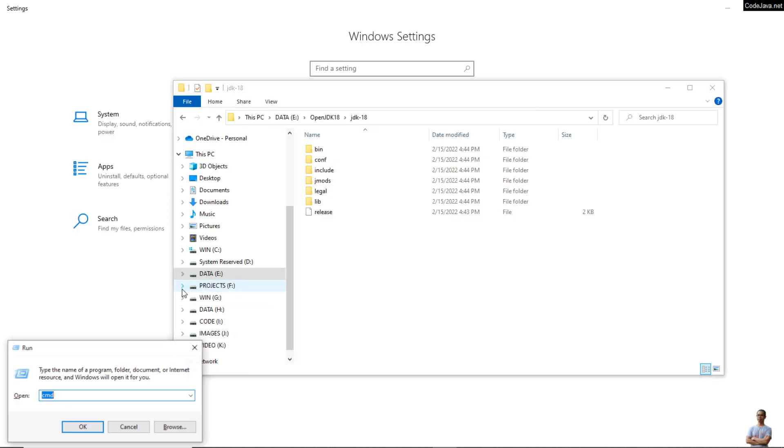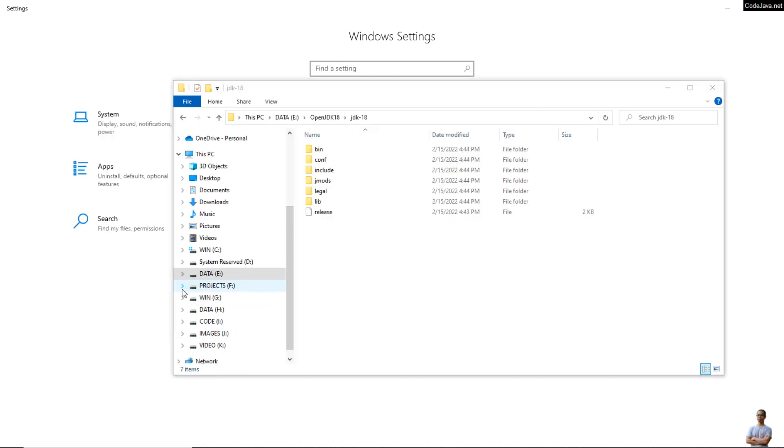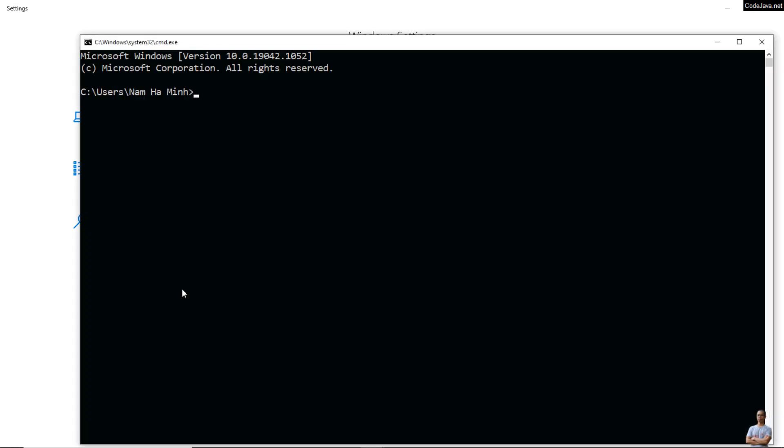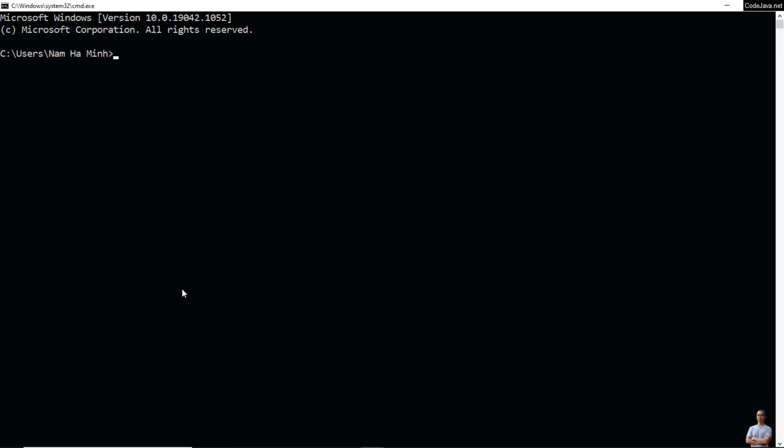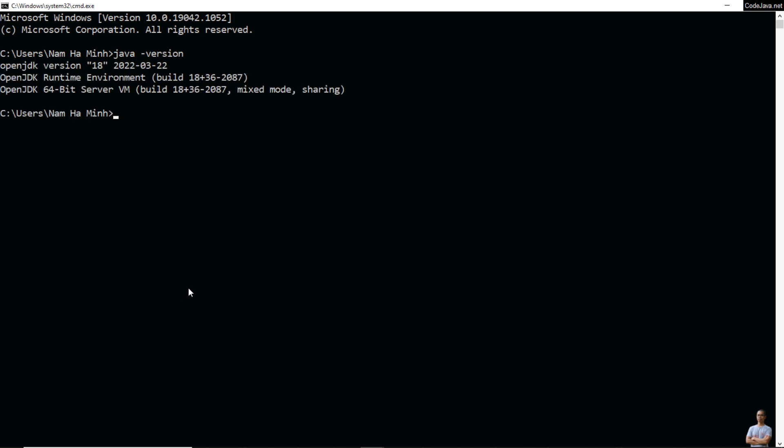And then open a new command prompt to verify the installation. Type this command: java -version, and you see it prints OpenJDK version 18. And also type javac -version, you see it prints javac 18. That means I have successfully installed OpenJDK 18 on my Windows computer.